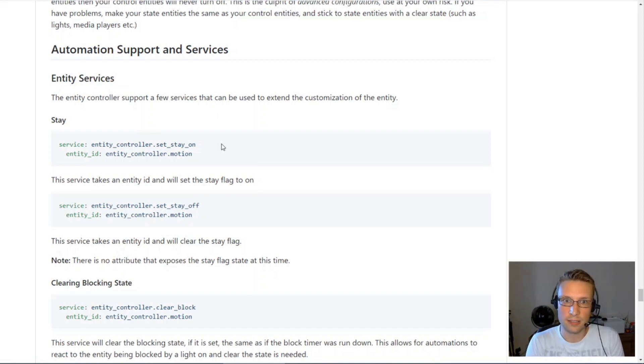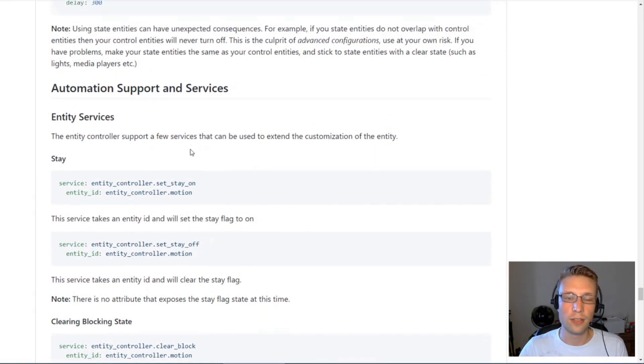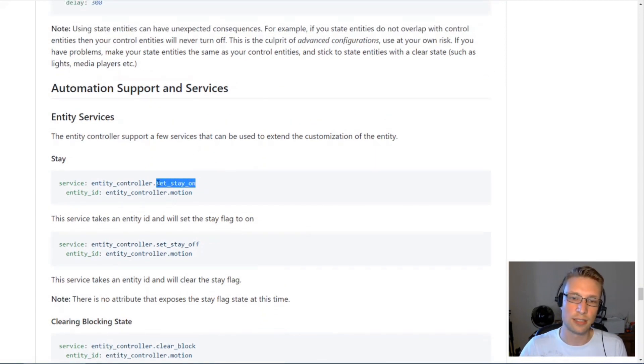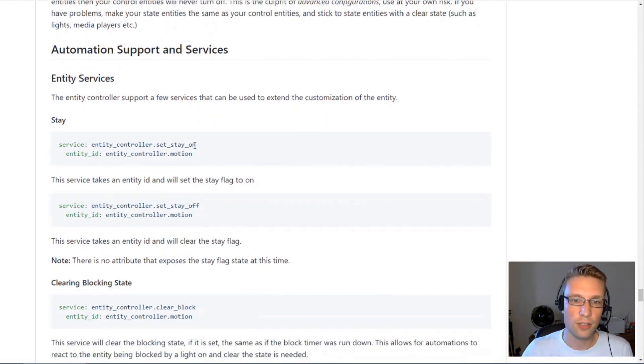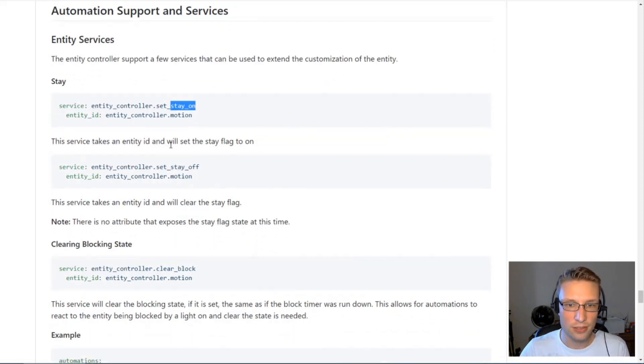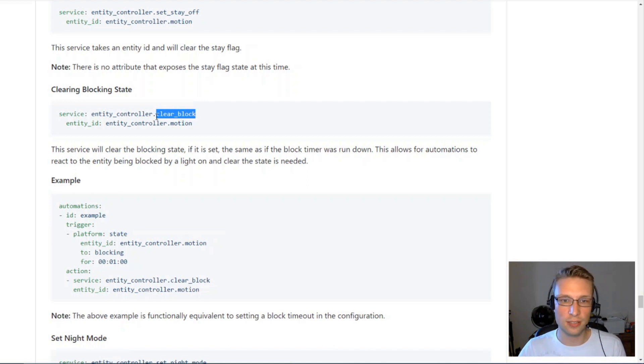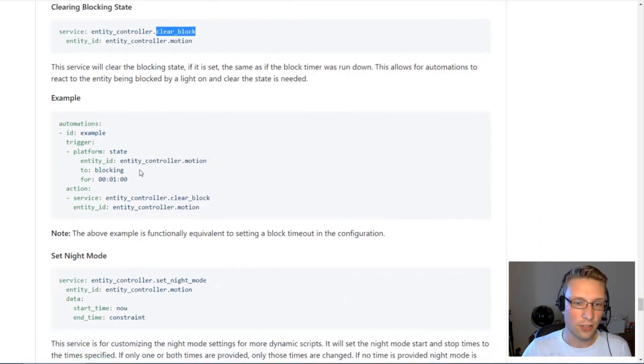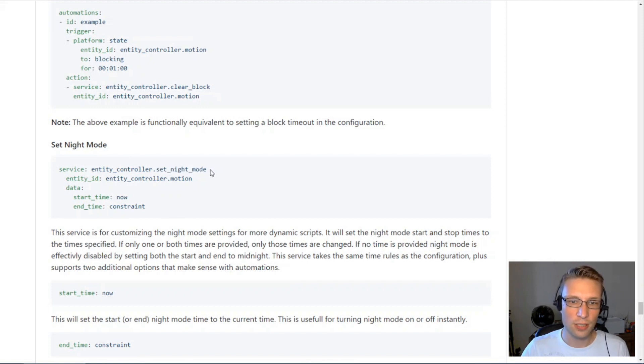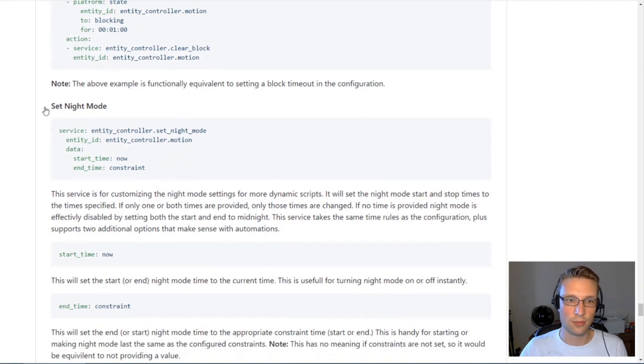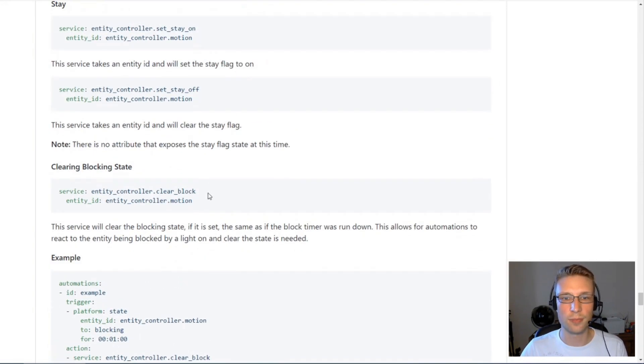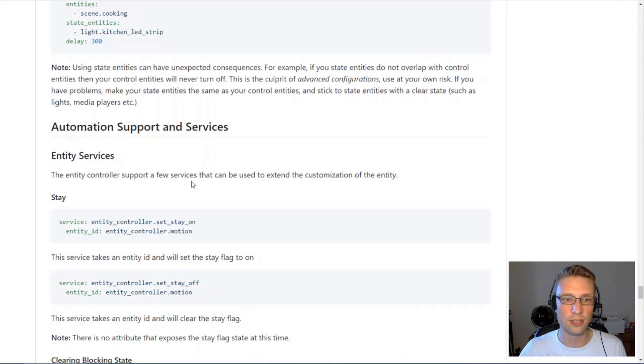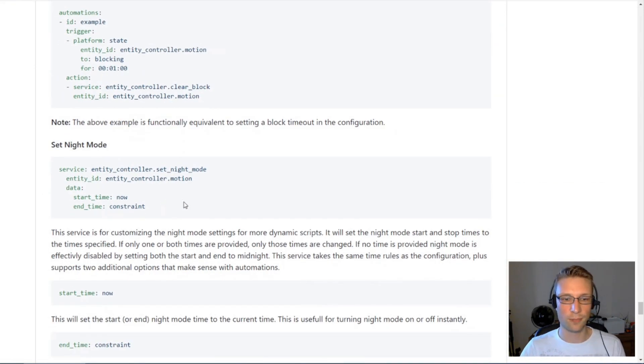You can actually call these services on your entity controller instances. I've never actually used them. But if you call these, you can set these parameters. You can clear block state using another automation. You can activate night mode too. That's really useful. And we will build this out a bit more, add more support for service calls. This is just the beginning.